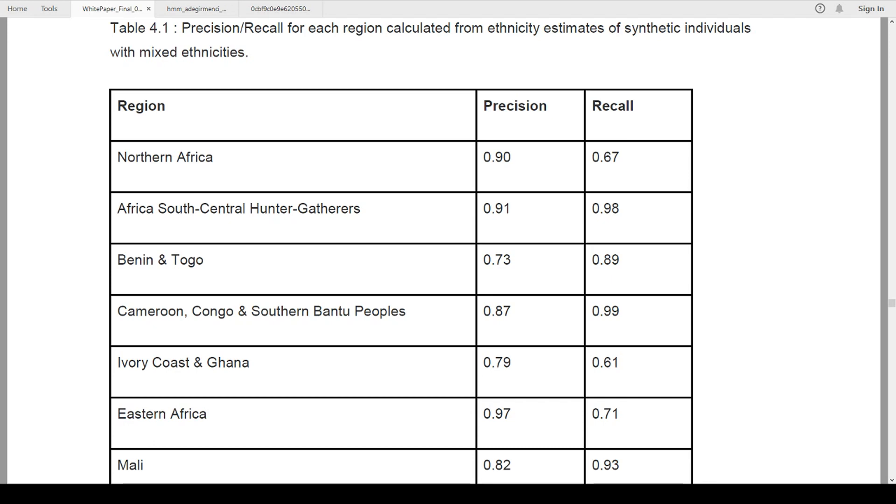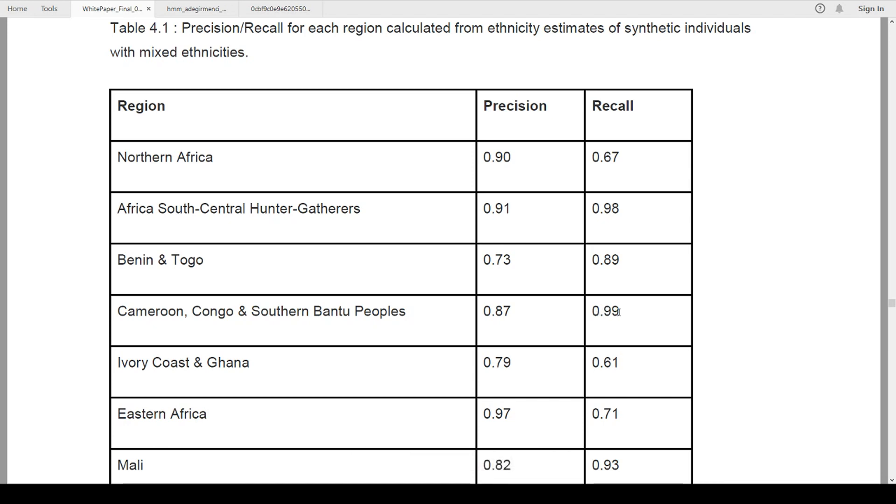So we're going to look at a couple of these and take particular note. Right here, Cameroon, Congo, and Southern Bantu peoples, 99 percent recall. What that means is if they tell you you have Cameroon, Congo, and Southern Bantu, there is a 99 percent probability that you have that ethnicity. Ninety nine percent. There is no such thing as 100 percent in this. That's a statistical impossibility.